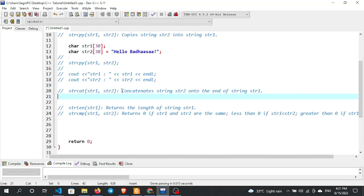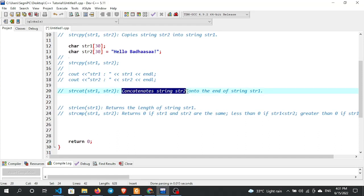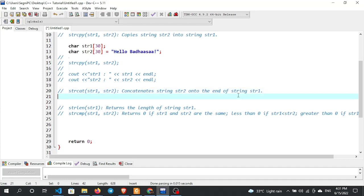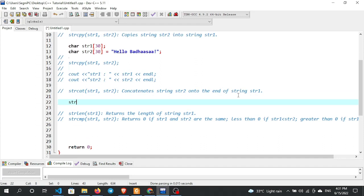Let's see the definition of strcat. It concatenates str2 onto the end of str1. That is concatenation — combining two strings together. For example, str1 has 'Hello' and str2 has 'Badasa Kanjedu'. After calling strcat(str1, str2), the result is that str2 is appended to the end of str1.